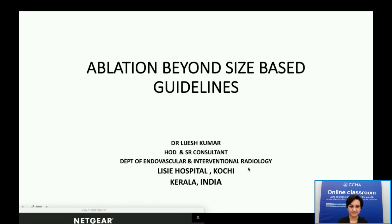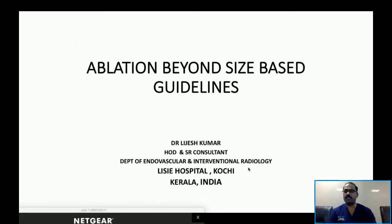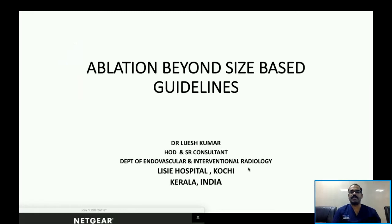Thank you to CCMA for inviting me. Warm regards from India — I come from the southern part of India, from Kochi, Kerala. The topic I selected was 'Ablation Beyond Size Range Guidelines.'